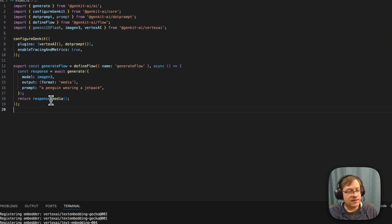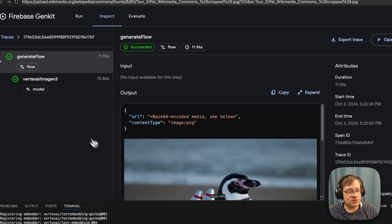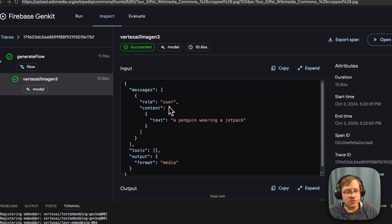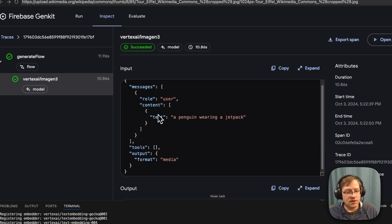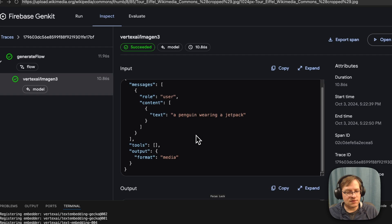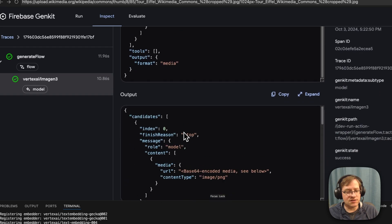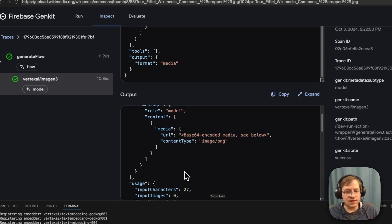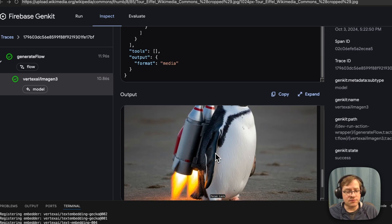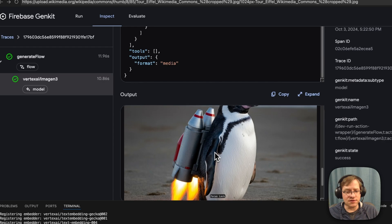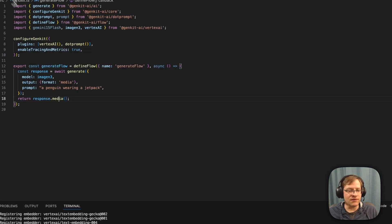And in this case, our media, we can actually go and look at the trace. And here we see for the Imagine 3 model call, here's our input, role user, content, the instructions. And back, we actually get base64 encoded media. So it is actually just an image string as base64 encoded. You actually have it in memory right here.